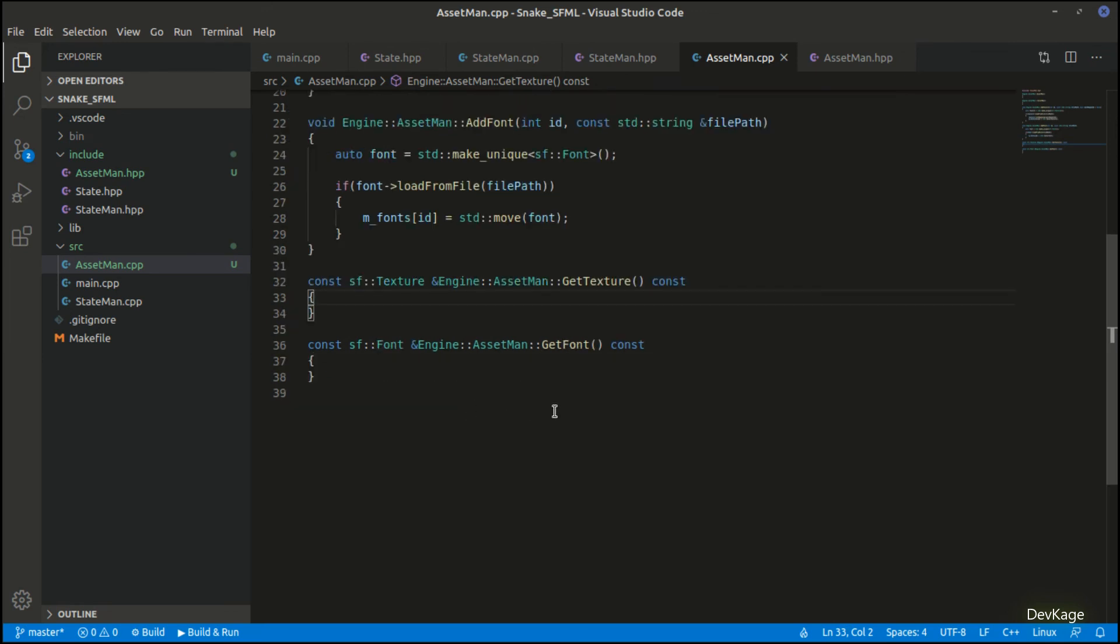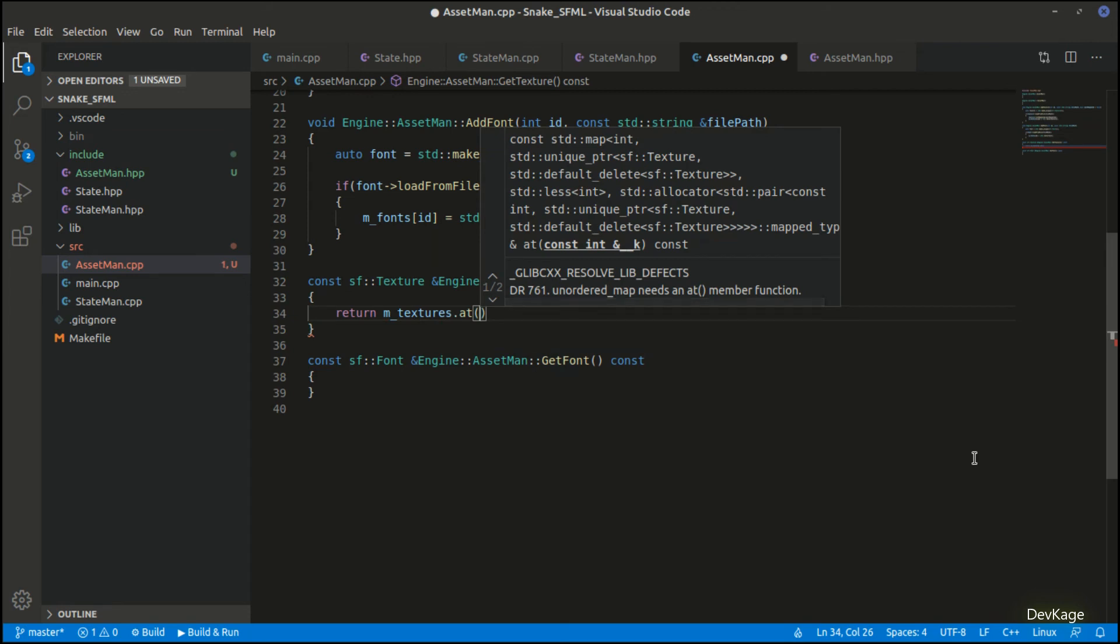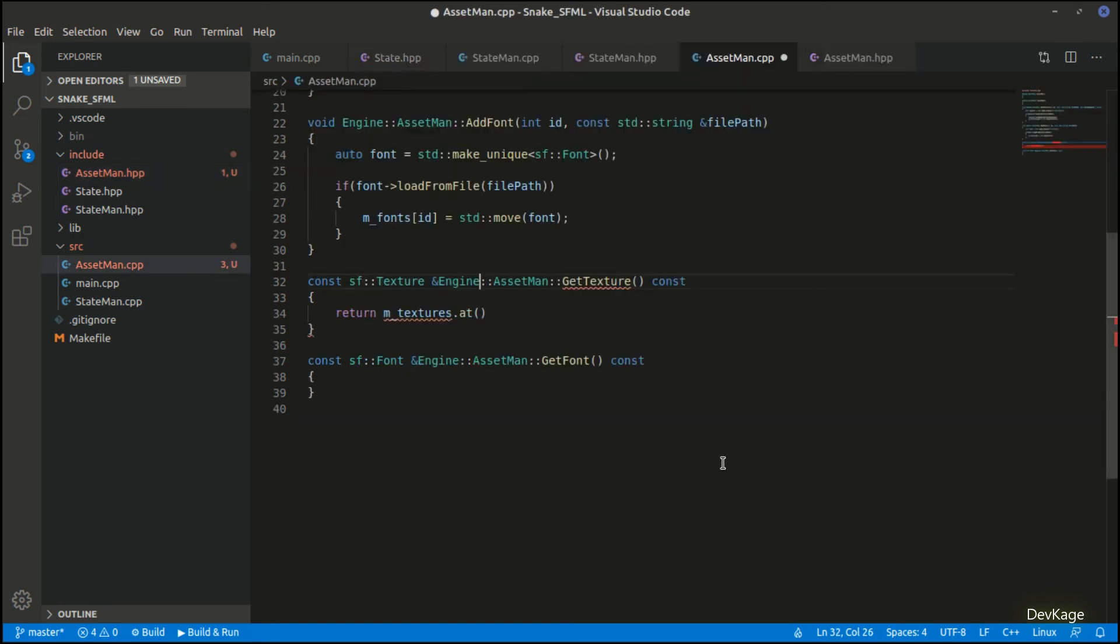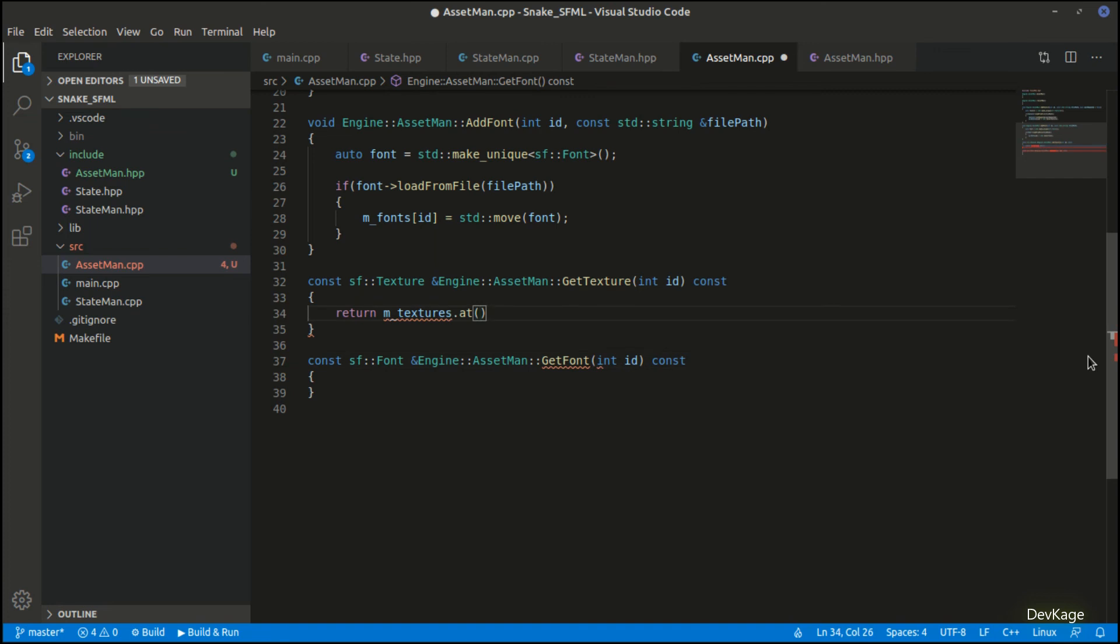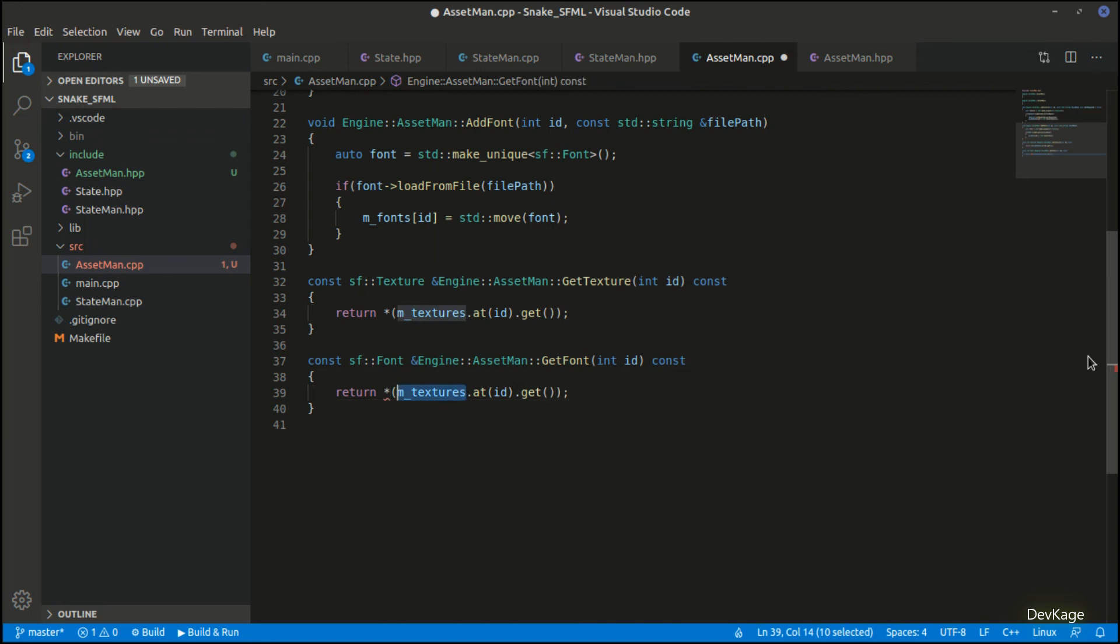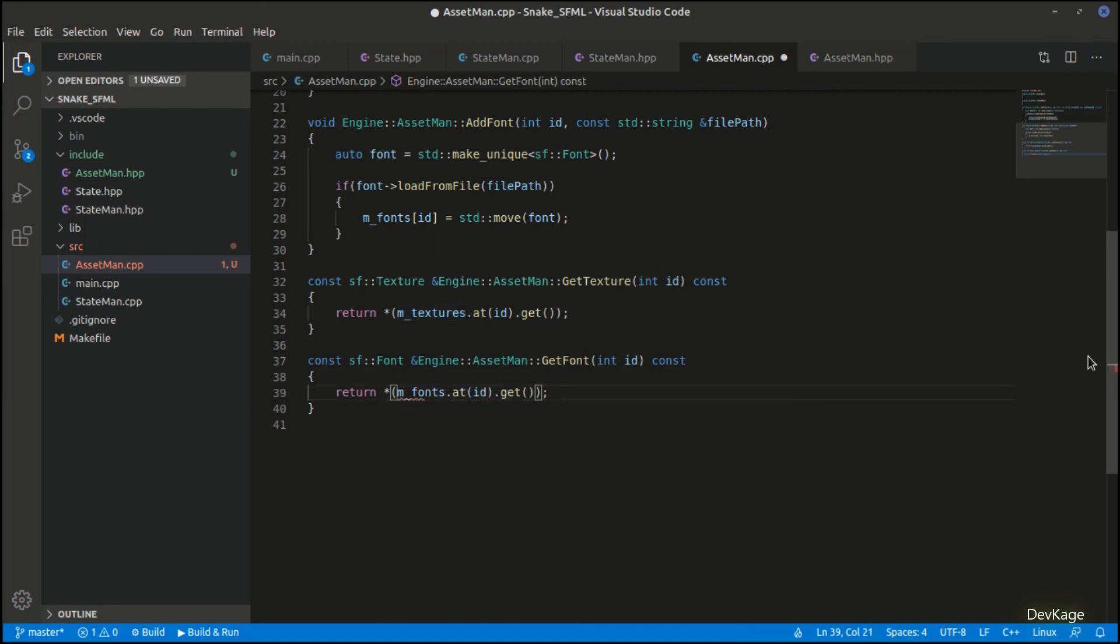For the get texture and get font we just have to return the required asset from internal maps, and for this we need the ID of the asset. So let's add it as the parameter to get texture and get font in the header and CPP file. And now we can simply return the texture at given ID, but as this is an ID to unique pointer map we have to get the raw pointer using dot get method, and we will also have to dereference this pointer because we want to return a reference to the underlying texture object. Let's copy the same things for get font—I'll just change the m_textures to m_fonts and we are done.